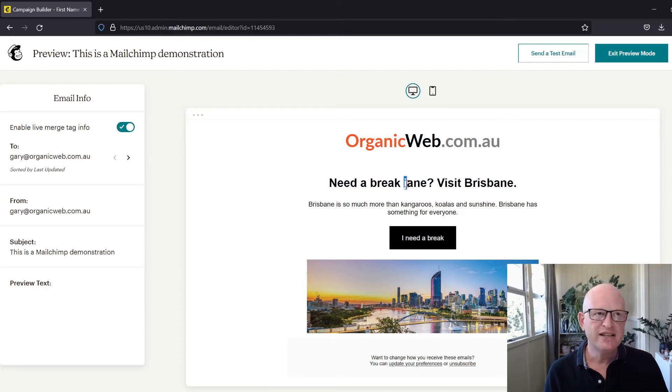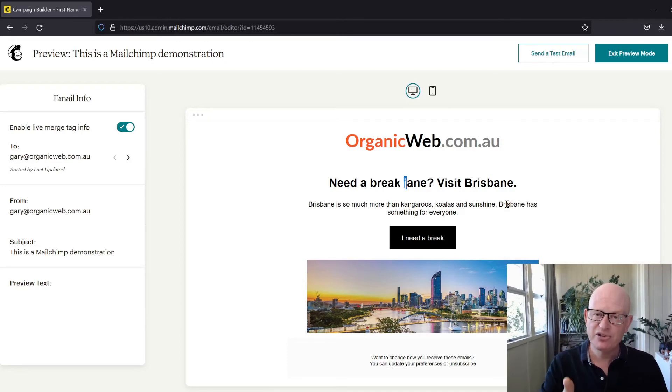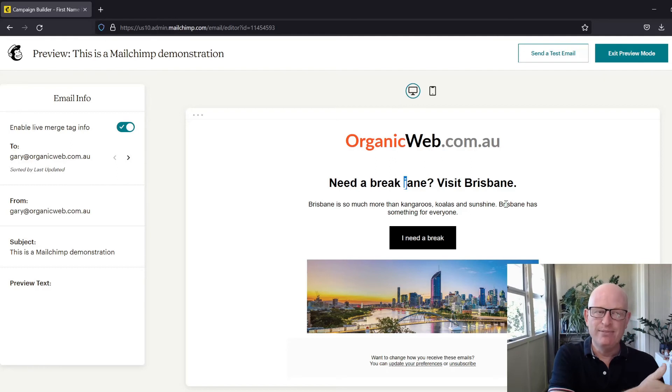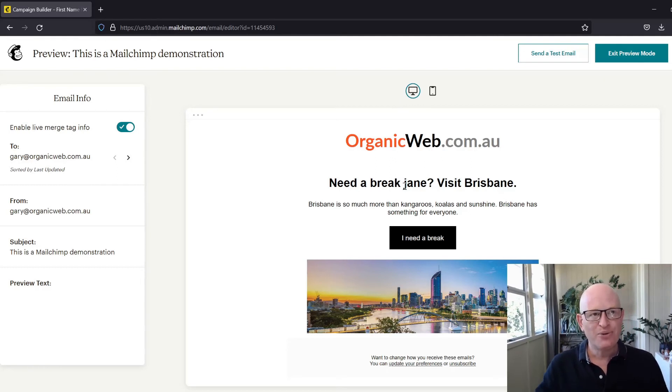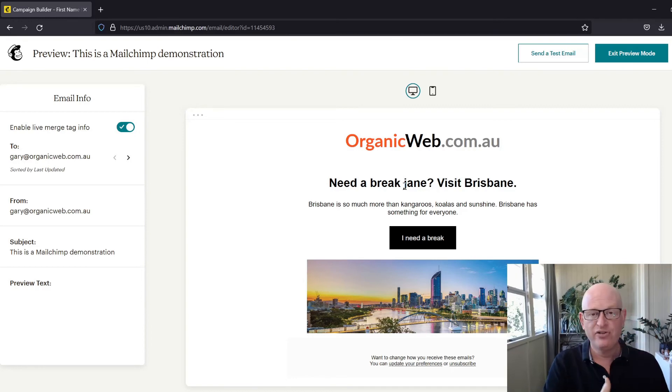How do we title case the first name so that it has an uppercase first letter? Very easily. Let's go back. We insert the first name merge tag, and then simply before the field name, we type in 'title' colon—so 'title:' and then the field name.